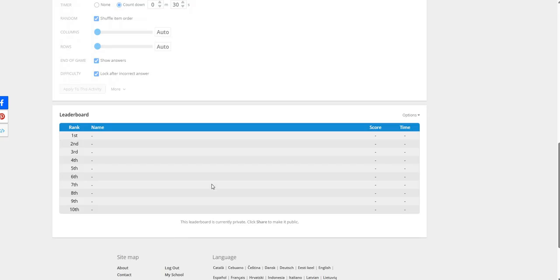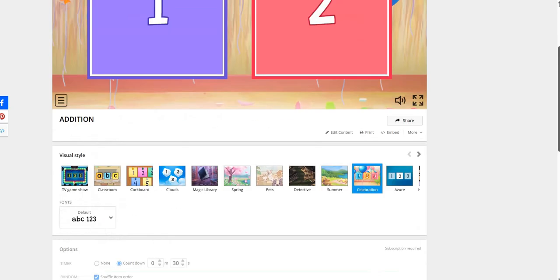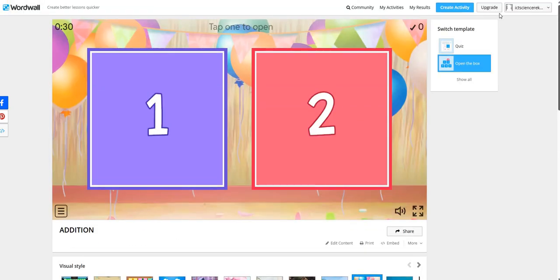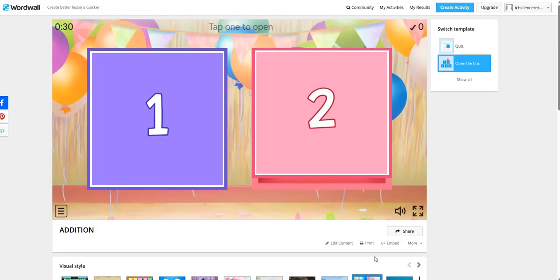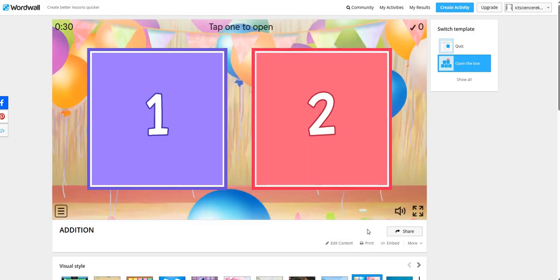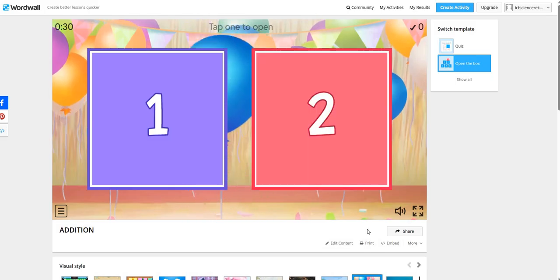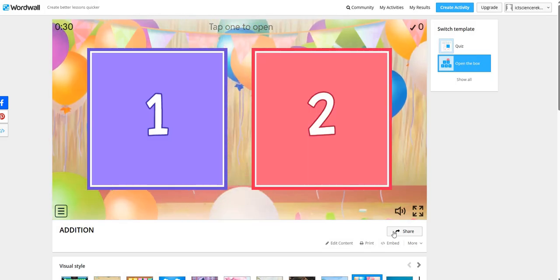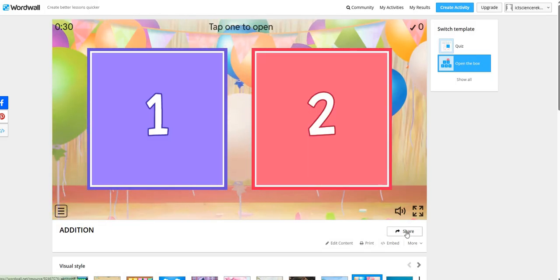In the leaderboard, you will be able to see the performance of the students once you will make it public for your students. Now, let's see how we can assign this activity to our students.